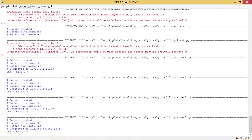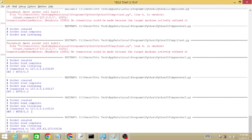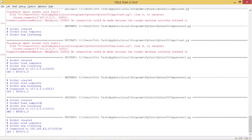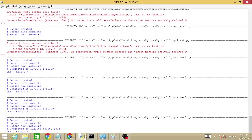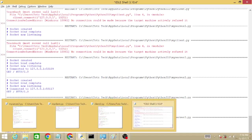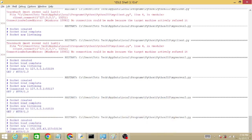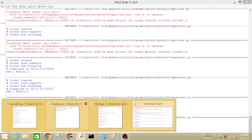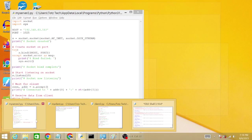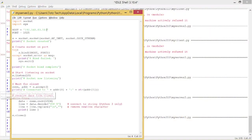Hello, welcome to this video. In this video, we will learn how to troubleshoot socket communication between server and client on the same laptop or computer.